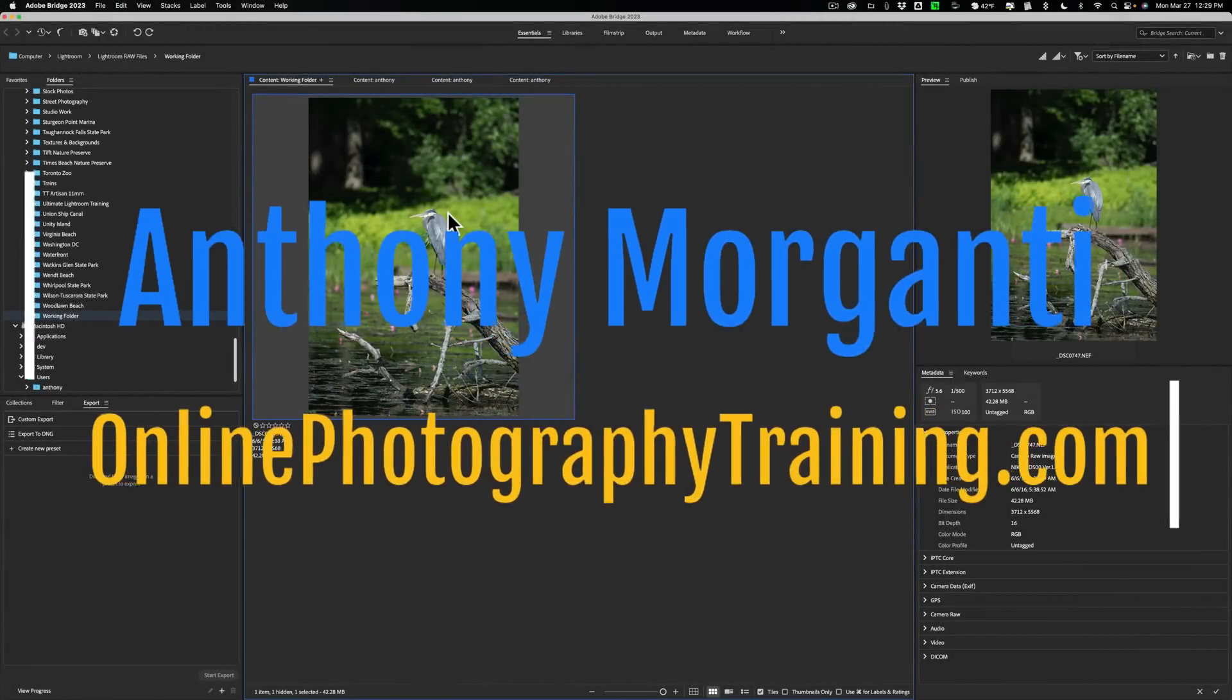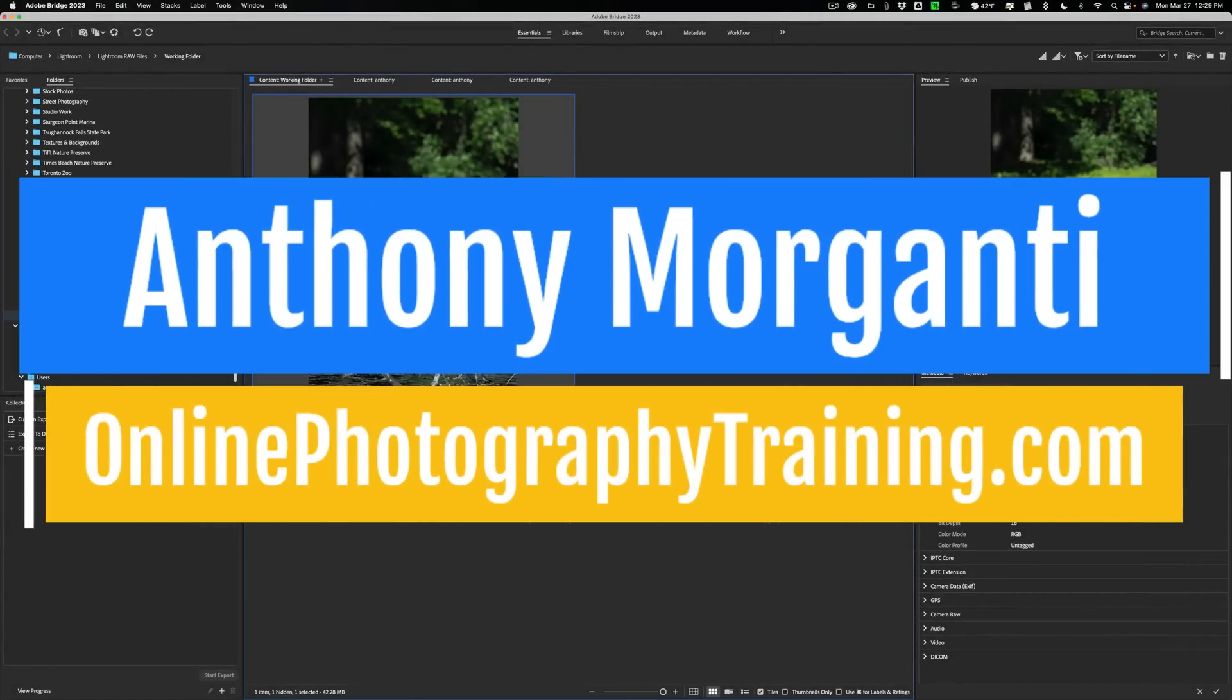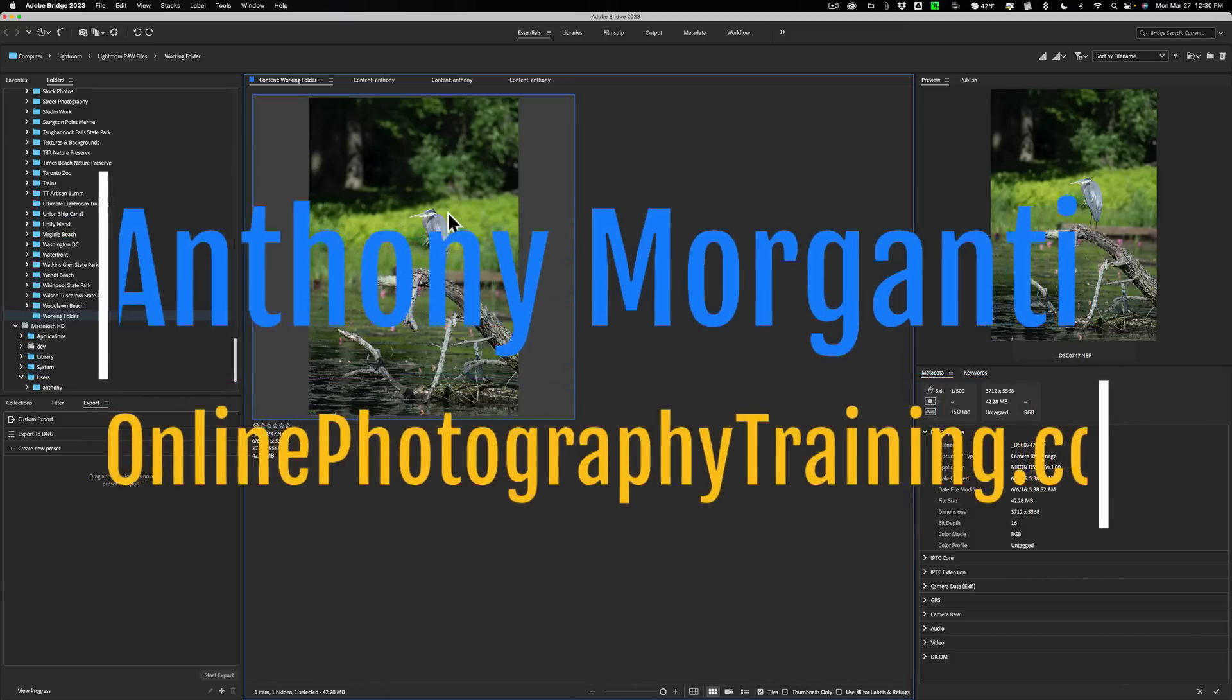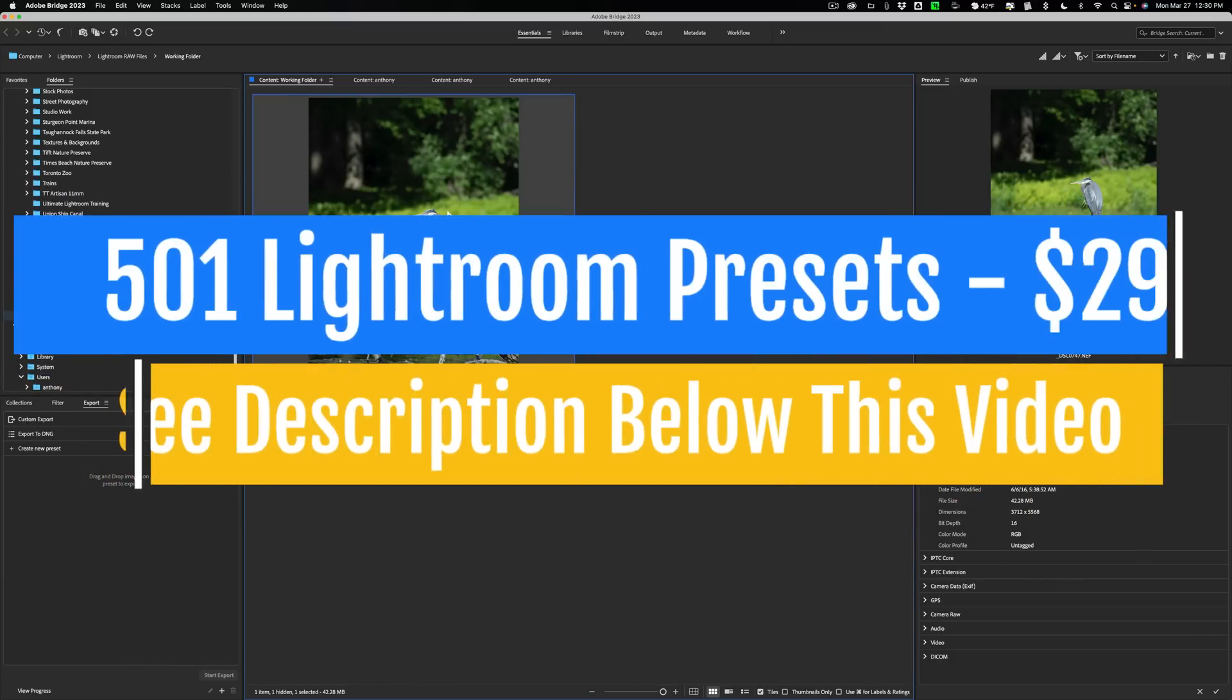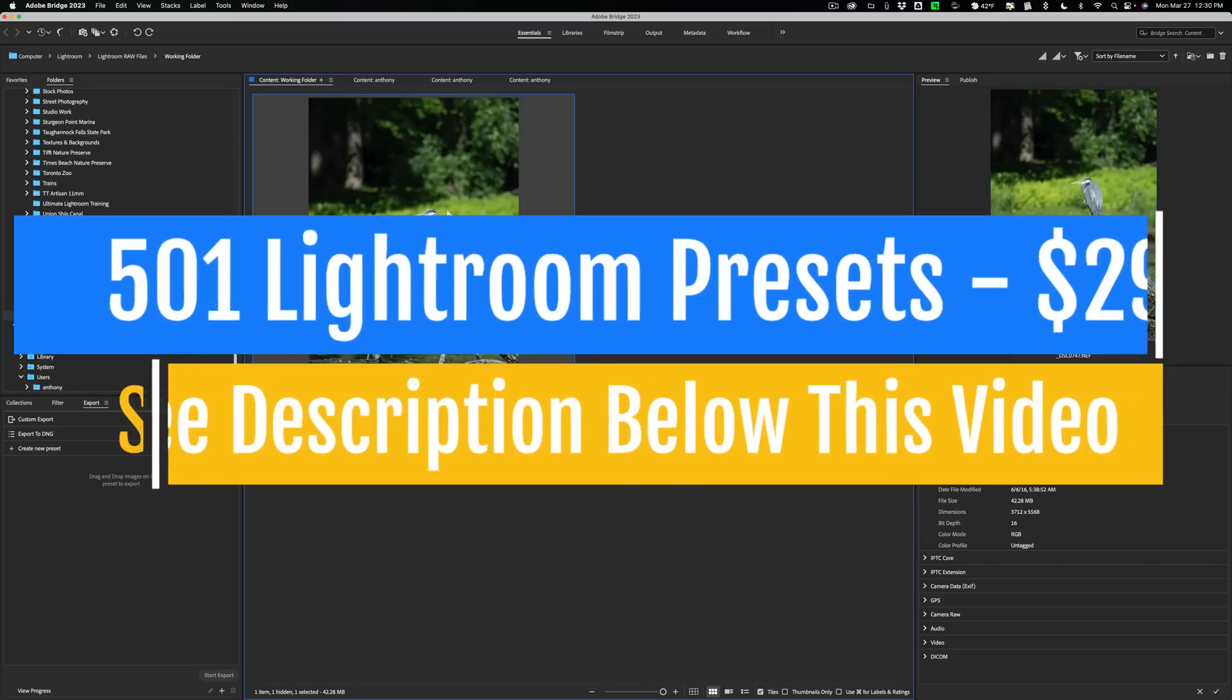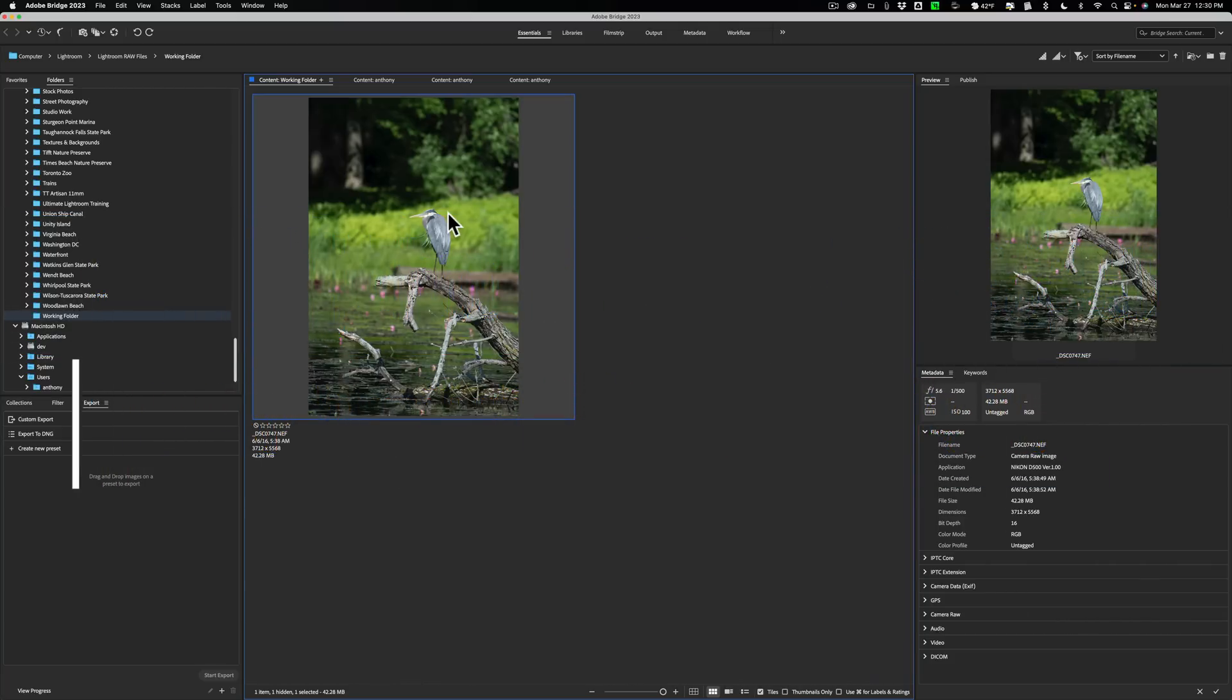Hi everyone, Anthony Morganti here. Last week I did an introductory video on Adobe Bridge. That video was really just the basics of Adobe Bridge - how to work with images, edit images, and ultimately export images from Bridge.